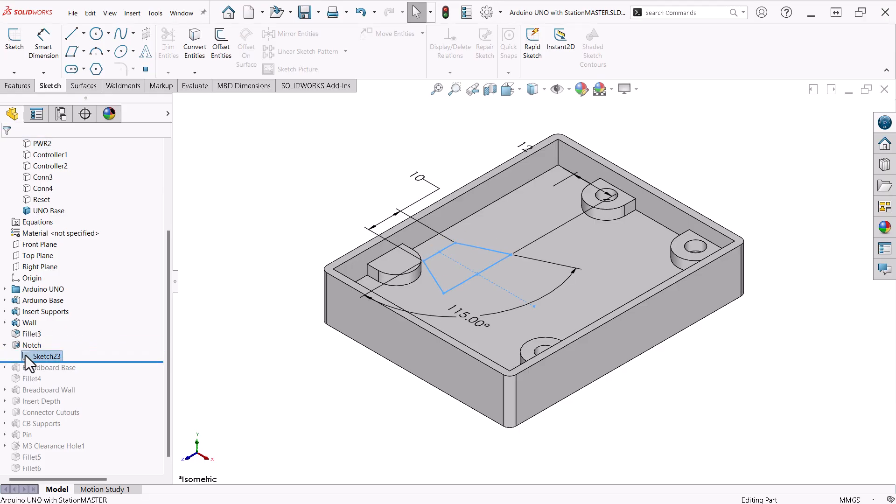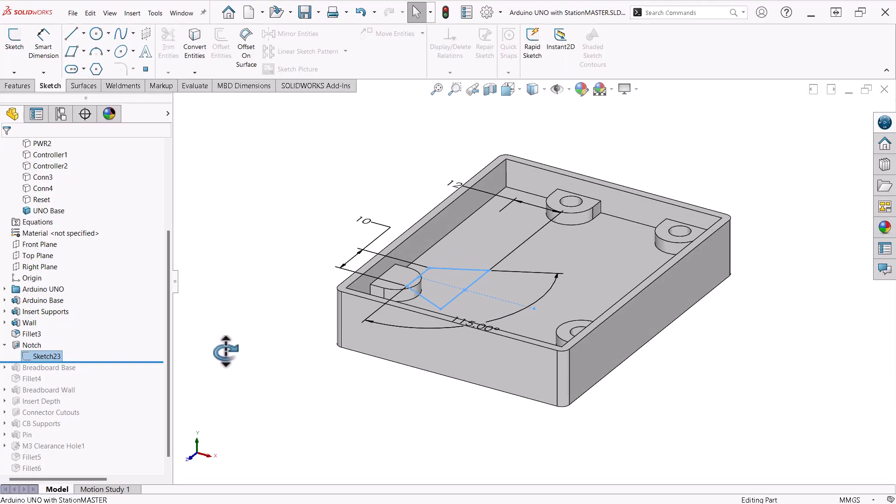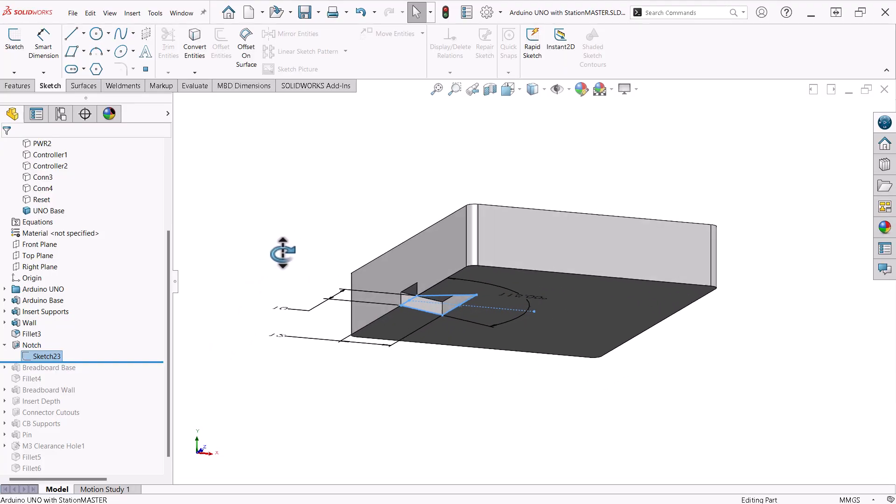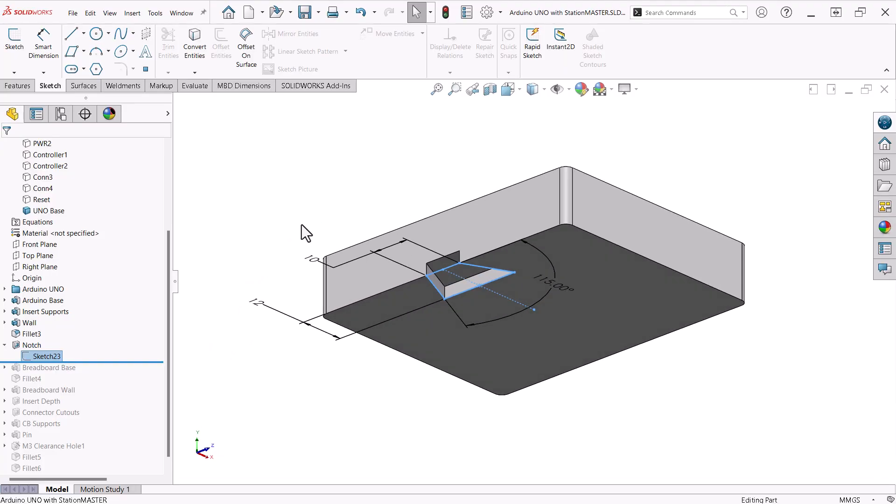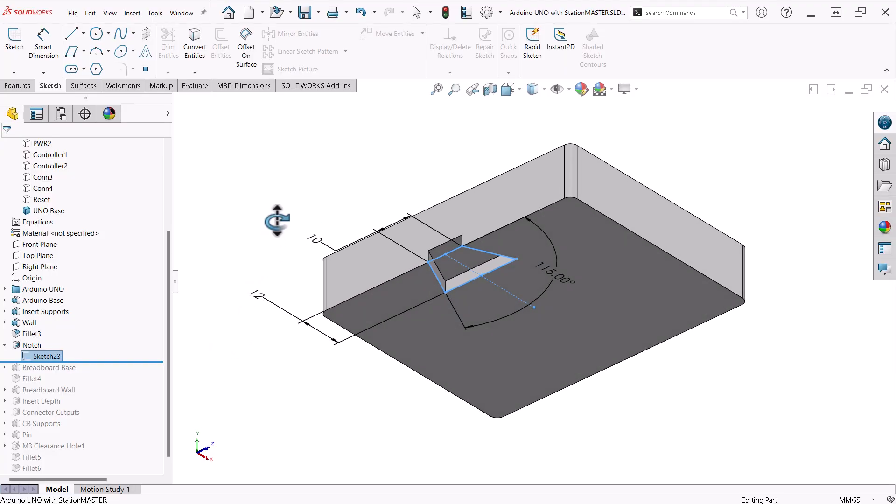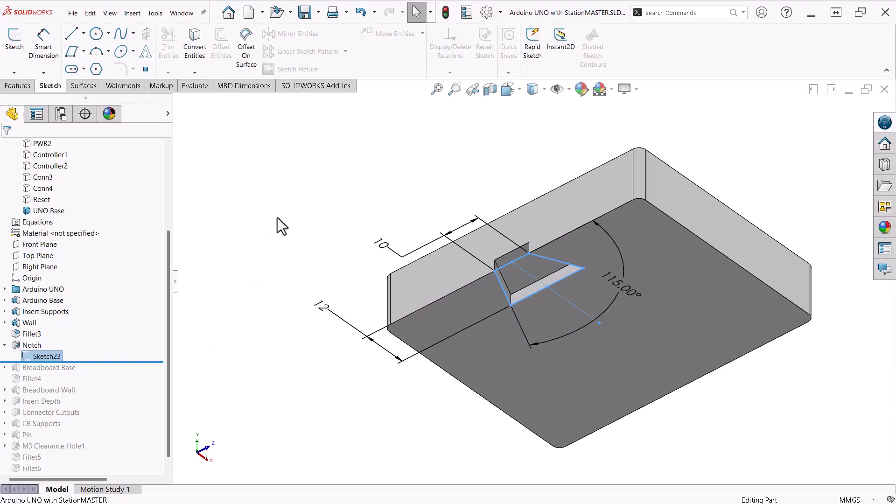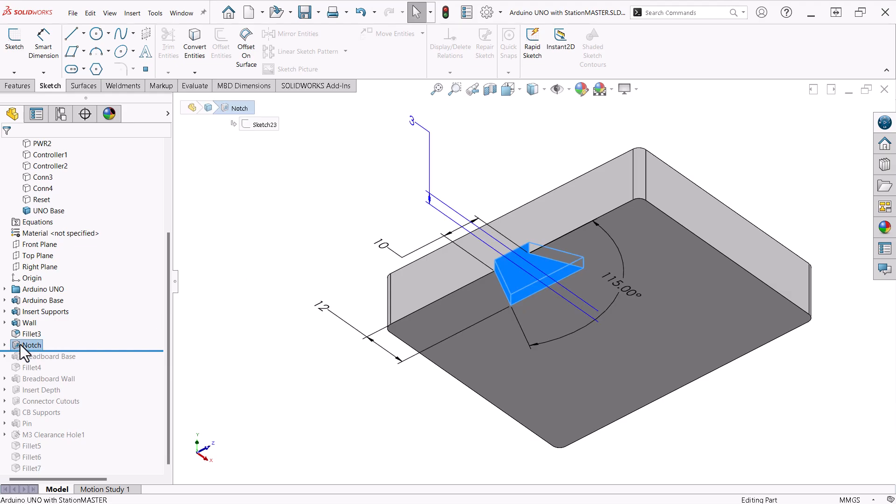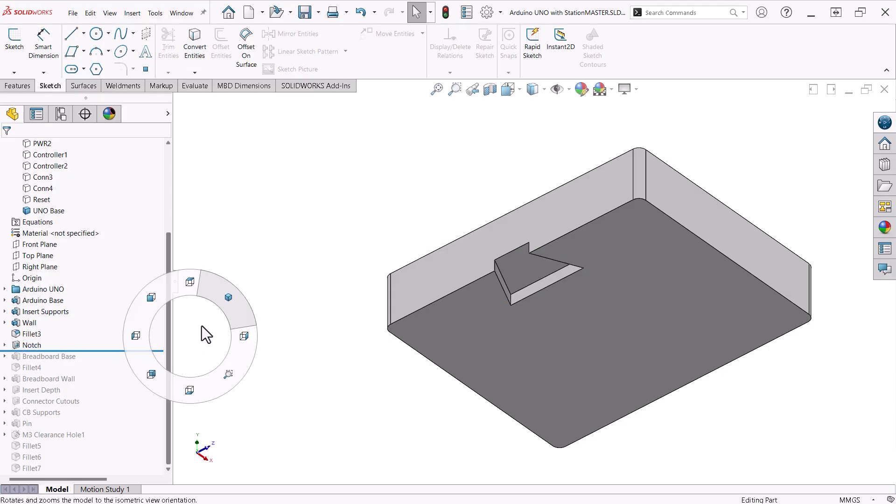I added a cut on the bottom for a dovetail notch. On something like this, I typically will make the depth a little deeper than the thickness of the piece that will fit into it. This is to allow for any residual material that might result from the 3D printing process.